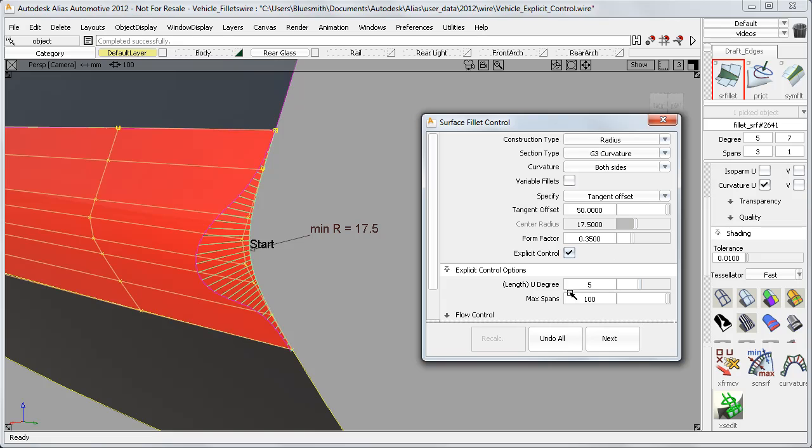If you choose G3, however, you don't have this choice, as a degree 7 is the only option that gives enough CVs to maintain the required continuity.